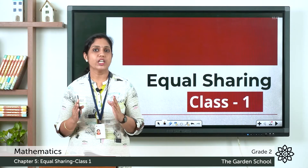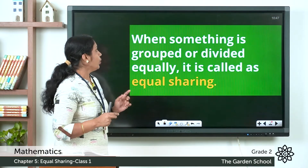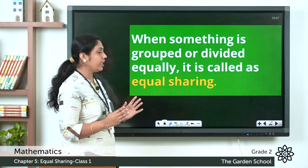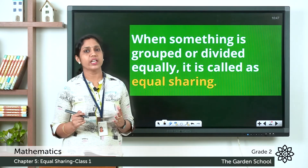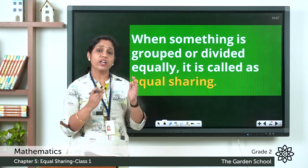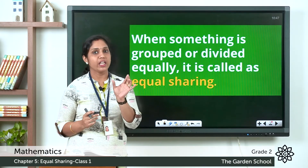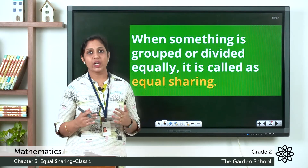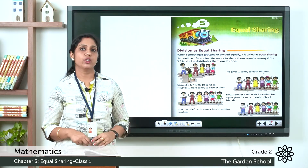So what is equal sharing? When something is grouped or divided equally, it is called equal sharing. When something is divided equally and each group has an equal number of things, then we call it equal sharing. Let's open page number 63.